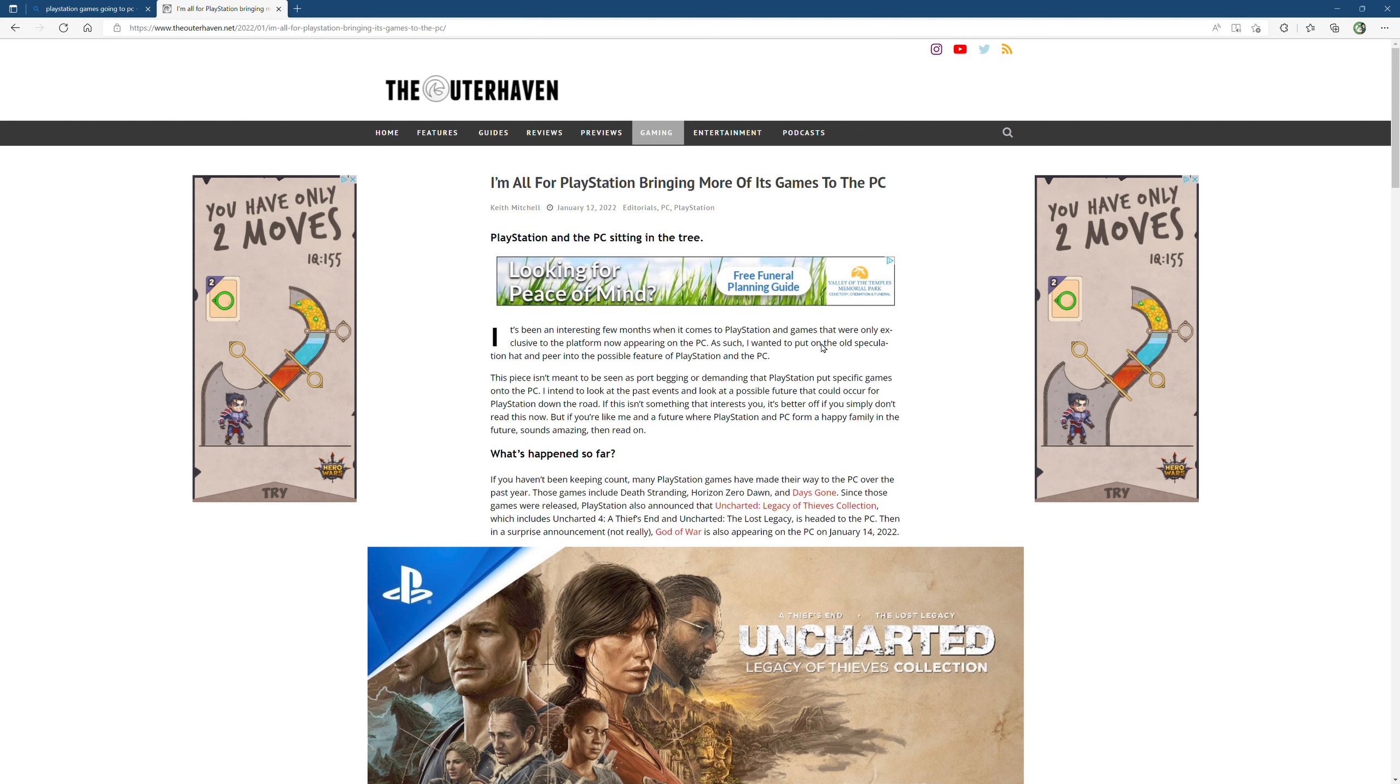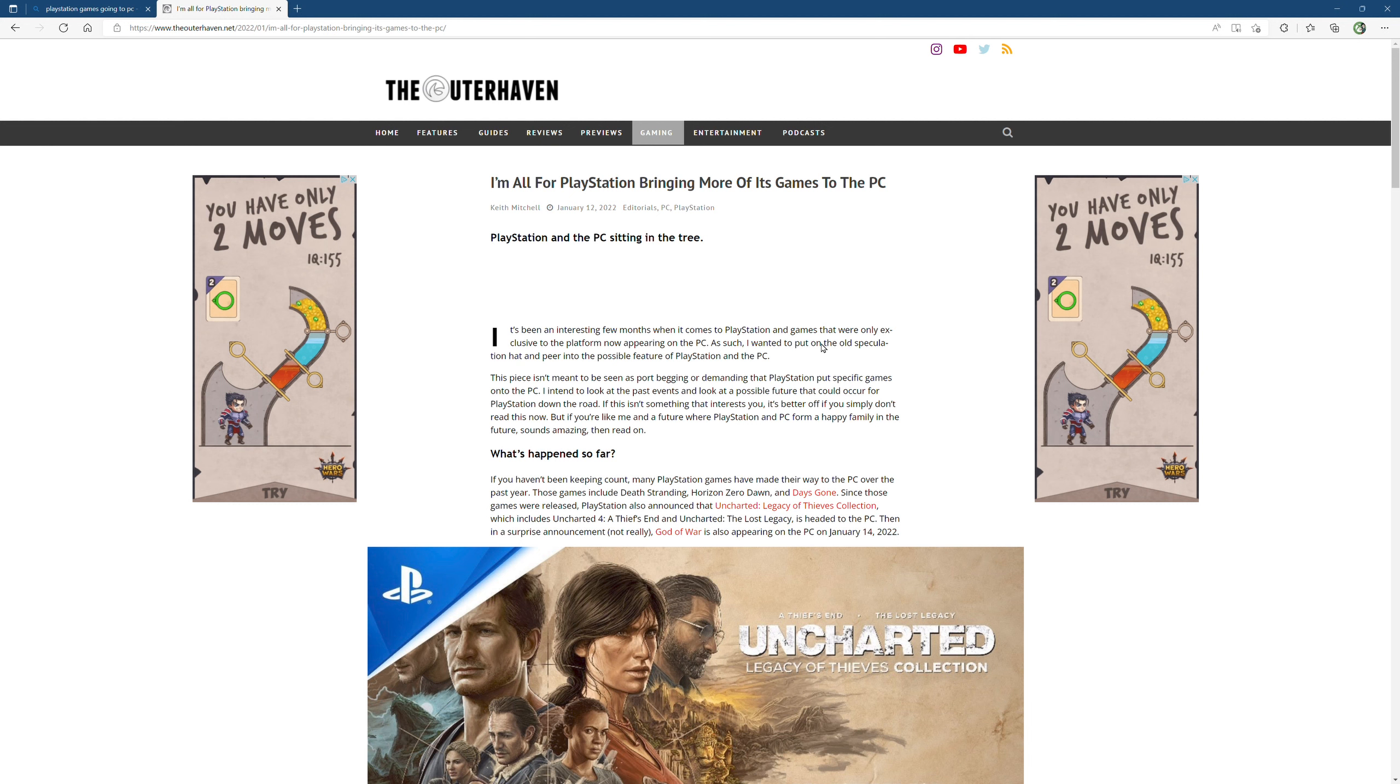Again man, shout out to all you dudes out there in the Xbox community. You stood strong, you guys know who you are - Xbox all in, Xbox strong. You guys fought the good fight and now you're reaping the benefits.